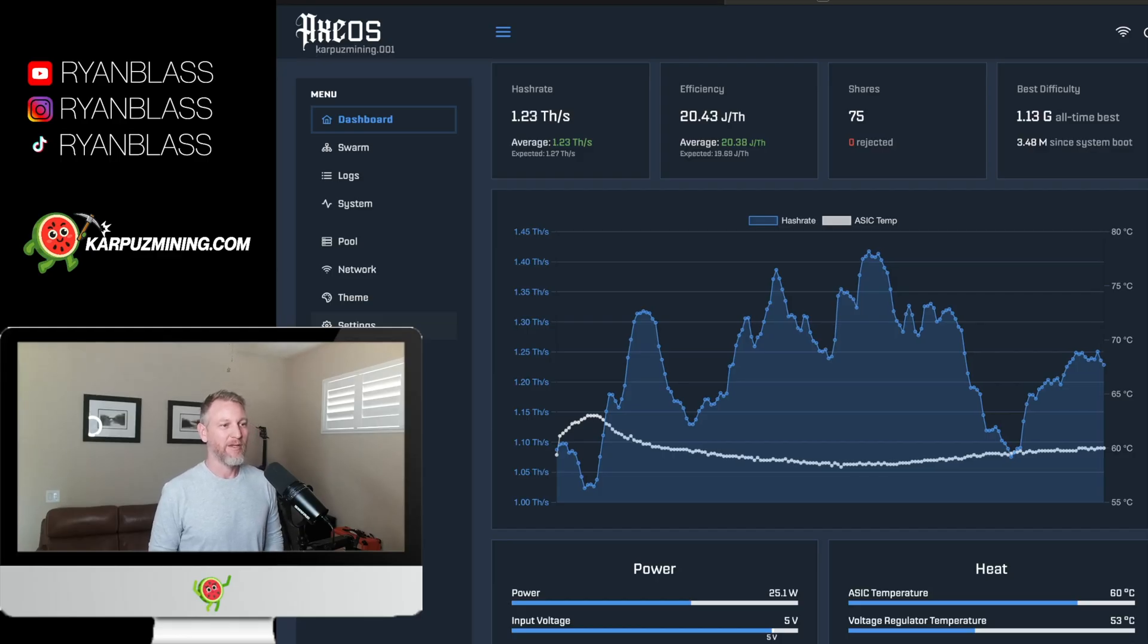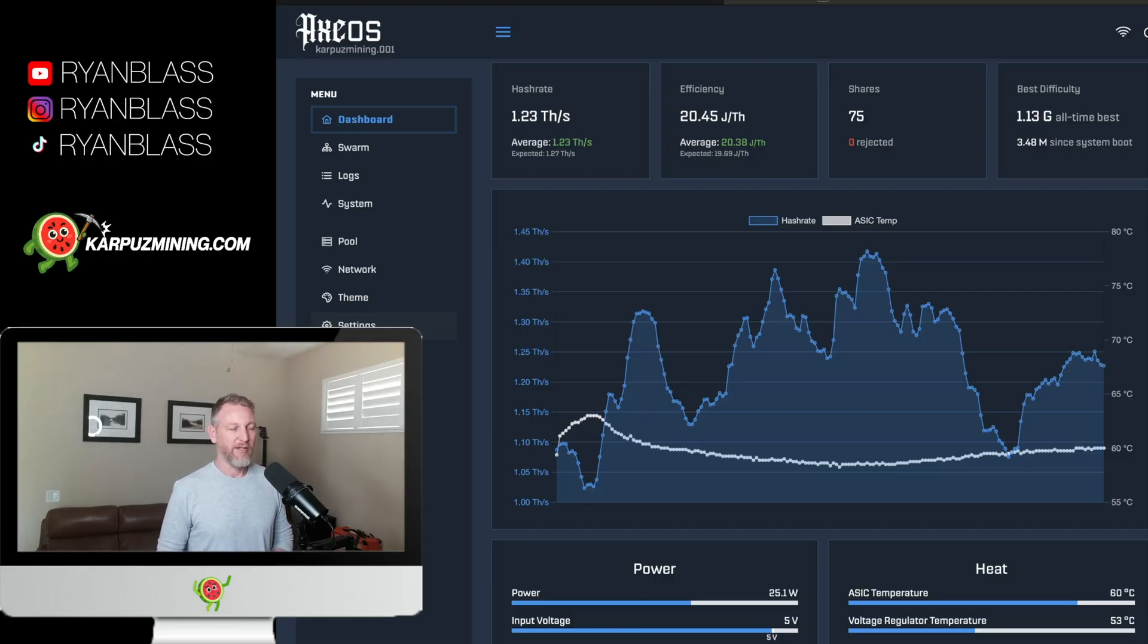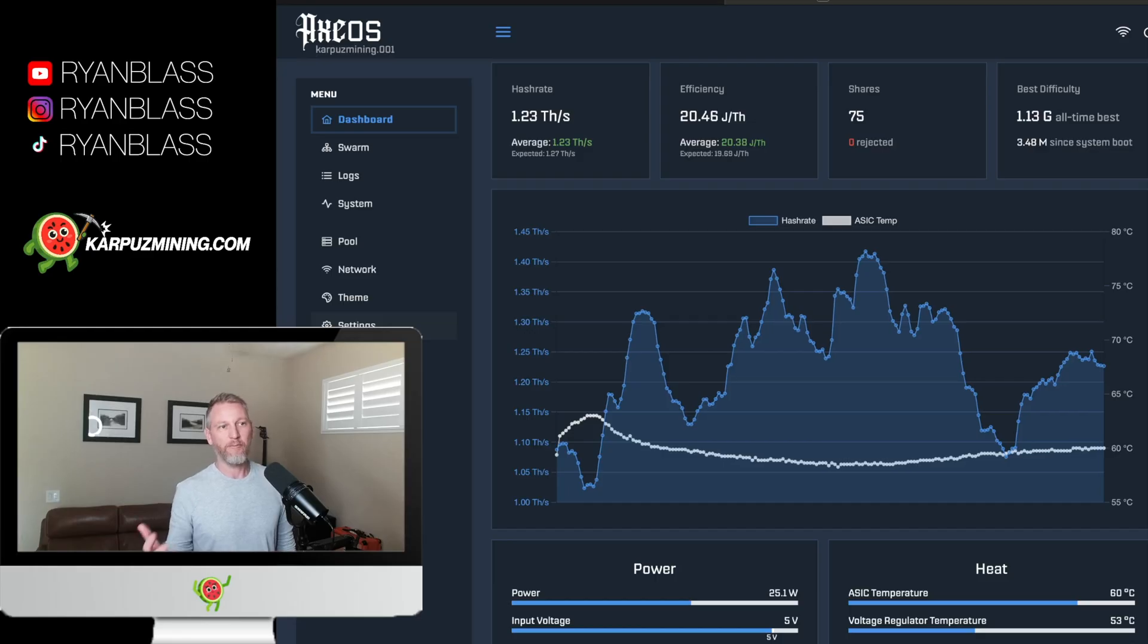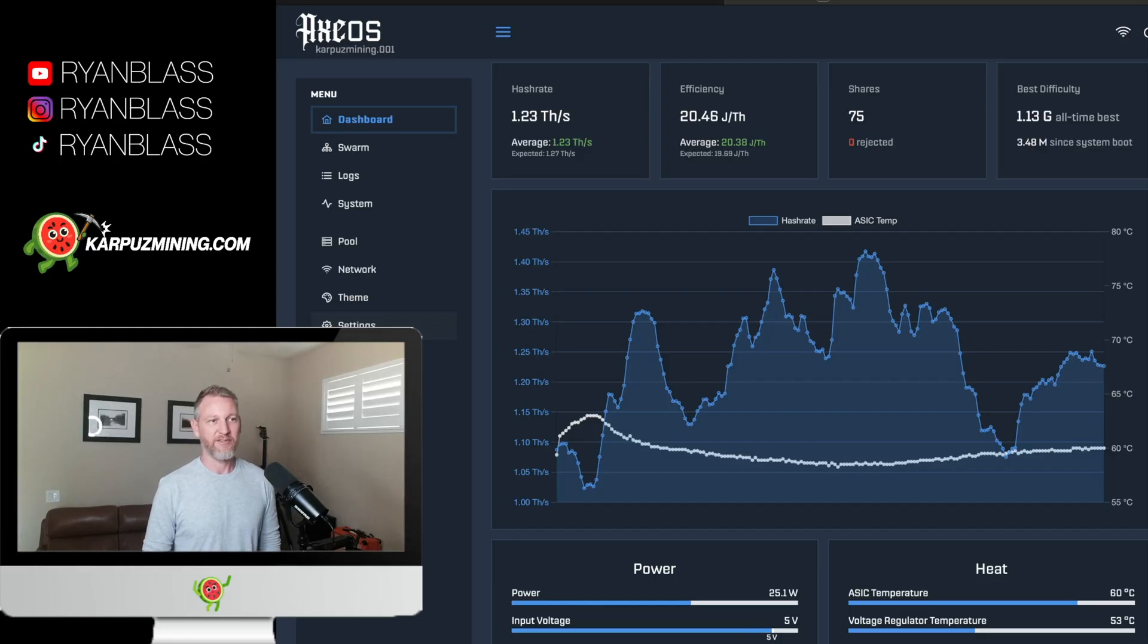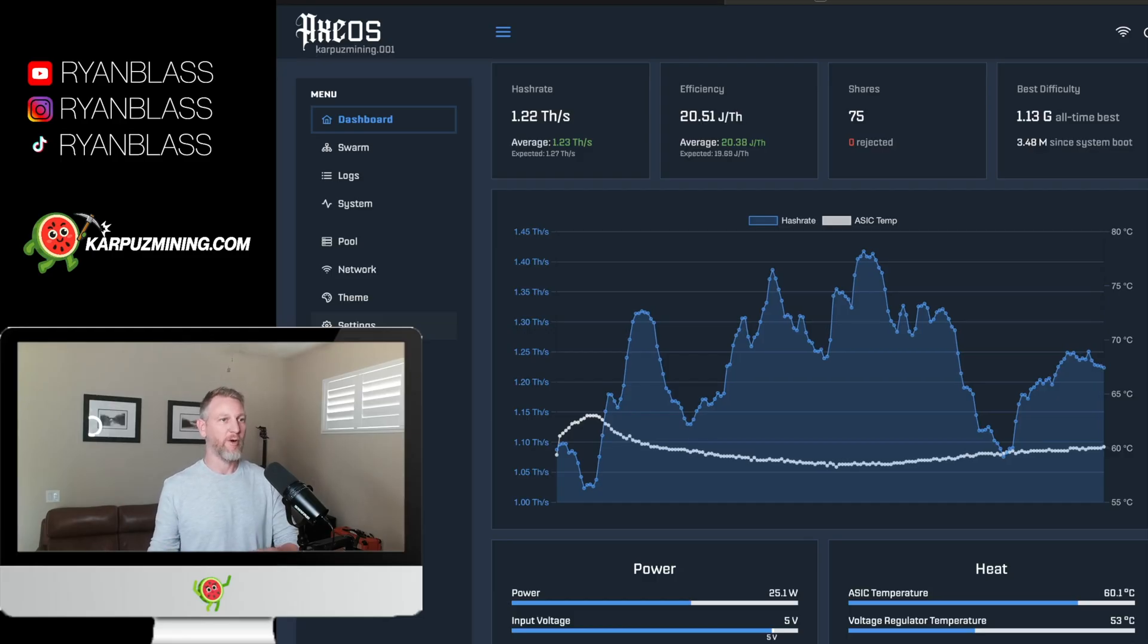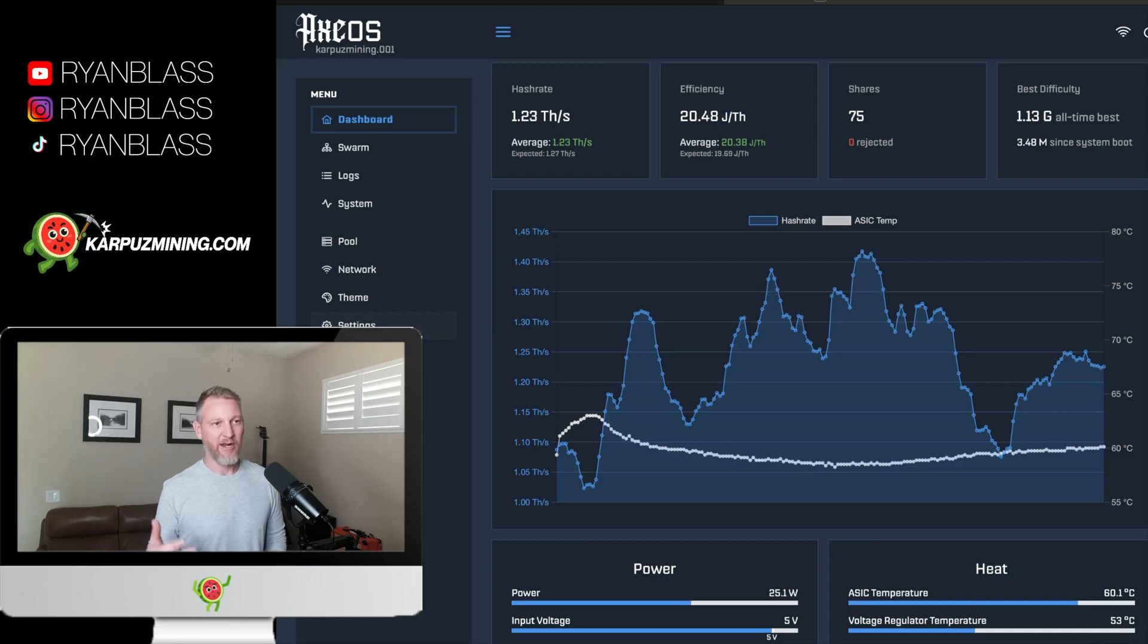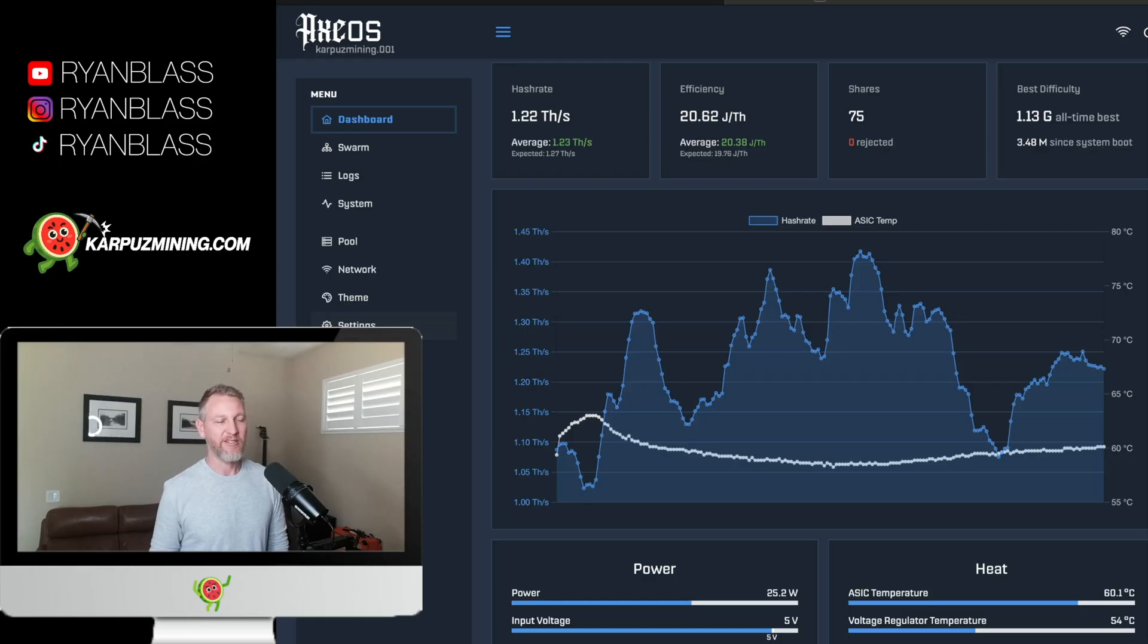So our ASIC temp is going to be 60 degrees. So we are two degrees cooler than we were in stock configuration. The voltage regulator temperature is more impressive though. Now right there, we're going to see a temperature of 53 degrees Celsius. That is nine degrees cooler than it was in stock configuration. So when you order one from Solo Satoshi, you plug it in out of the box. What we saw in our initial testing was ASICs were about 62 degrees. Voltage regulators were also about 62 degrees.